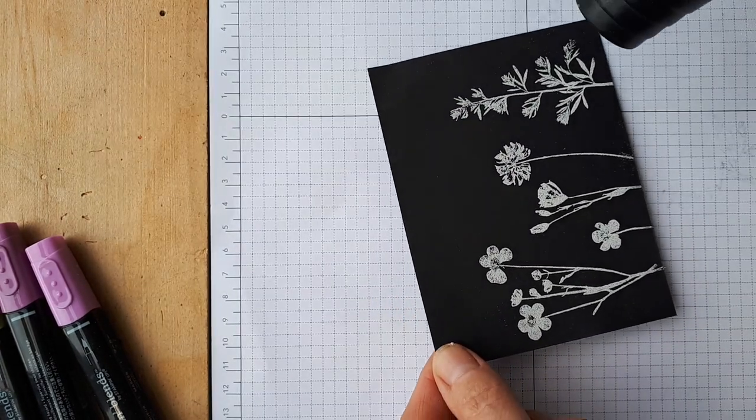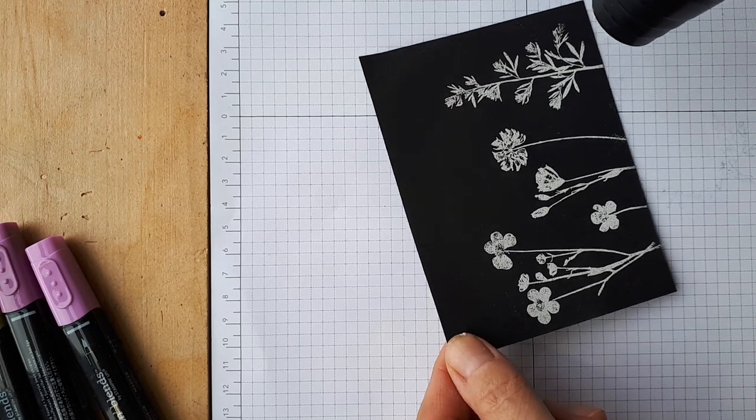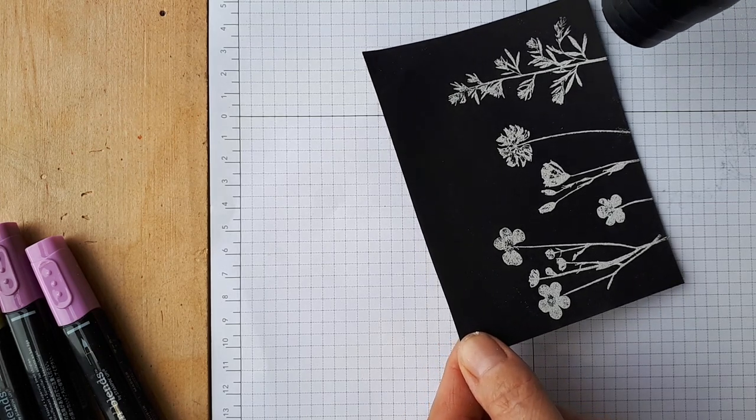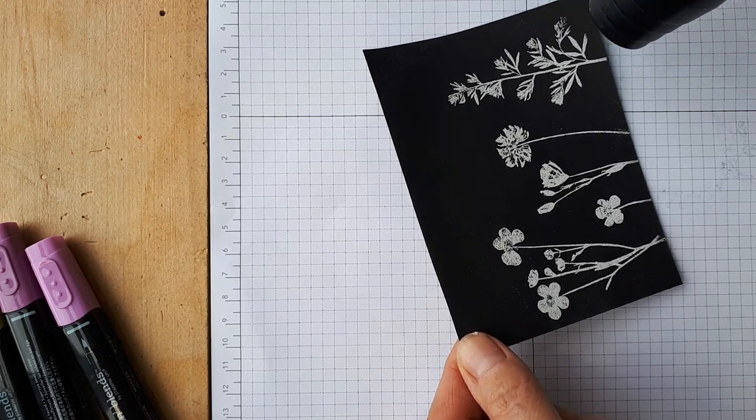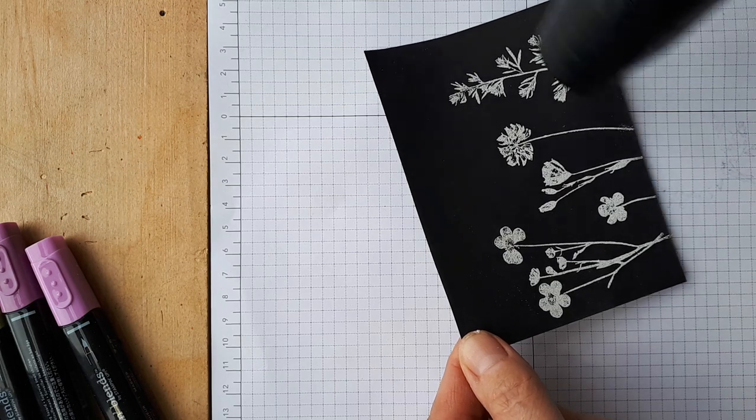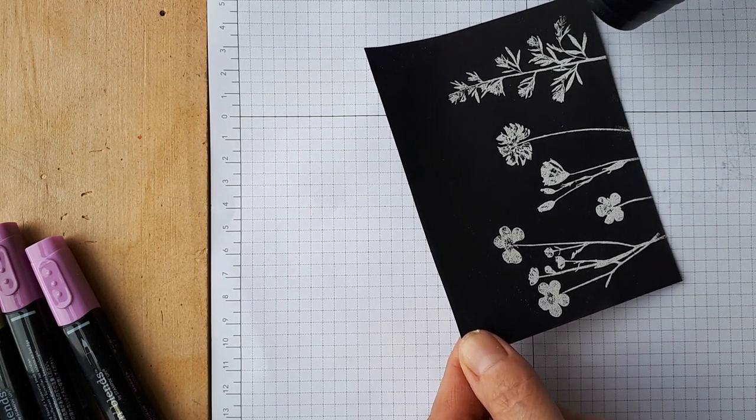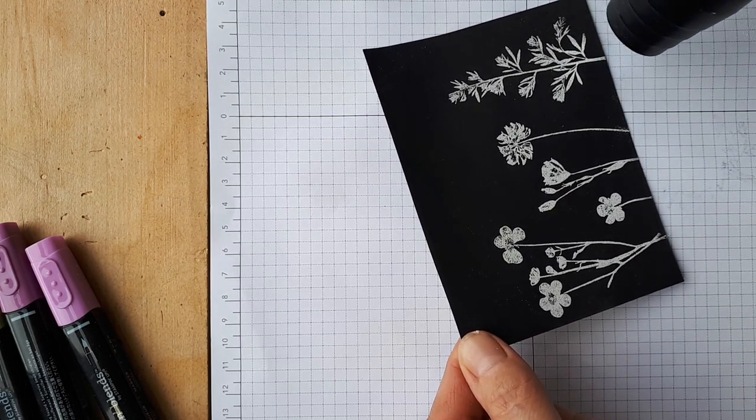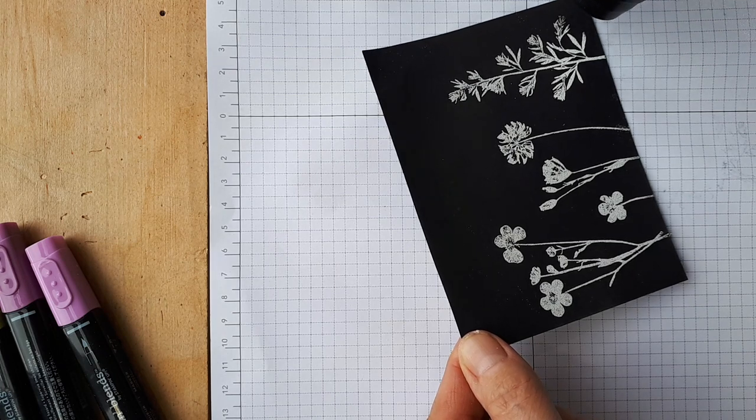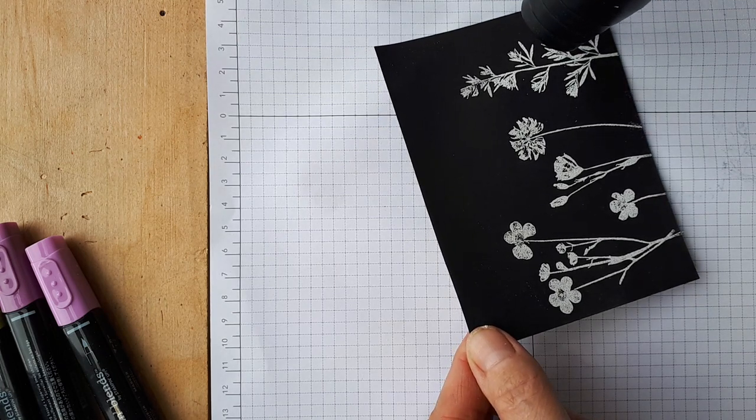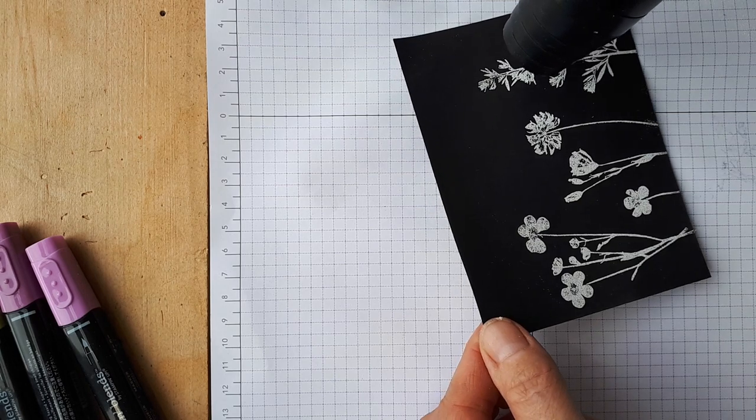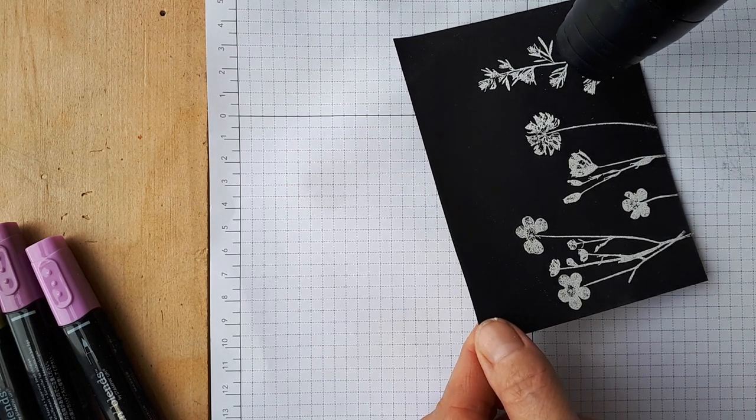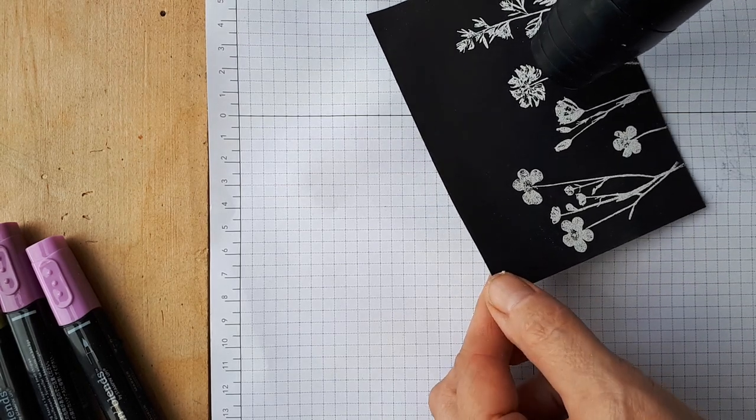So now we're going to heat set it. An important thing when you're heat setting is don't wave it around. Hold it in one place till you start to see it change and then slowly move it around. So the systematic approach works best.